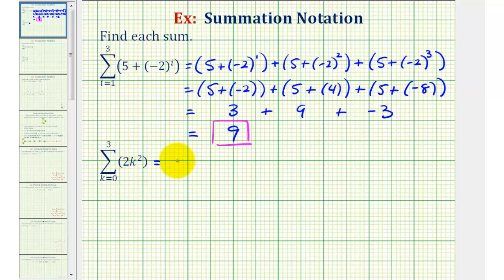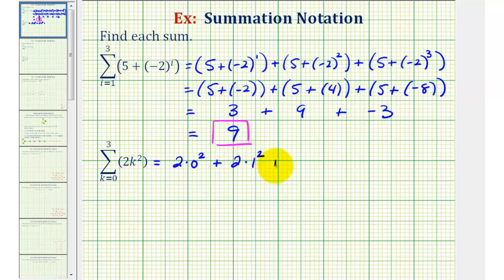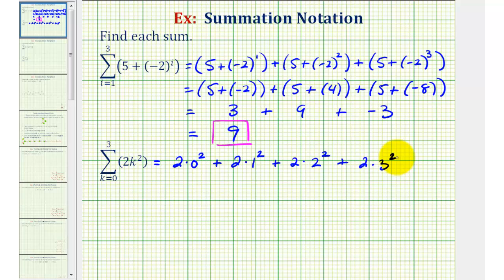When k is zero, we would have two times zero squared. When k is one, we'd have two times one squared. When k is two, we'd have two times two squared. And since the upper bound of summation is three, we stop, evaluate these, and then find the sum.